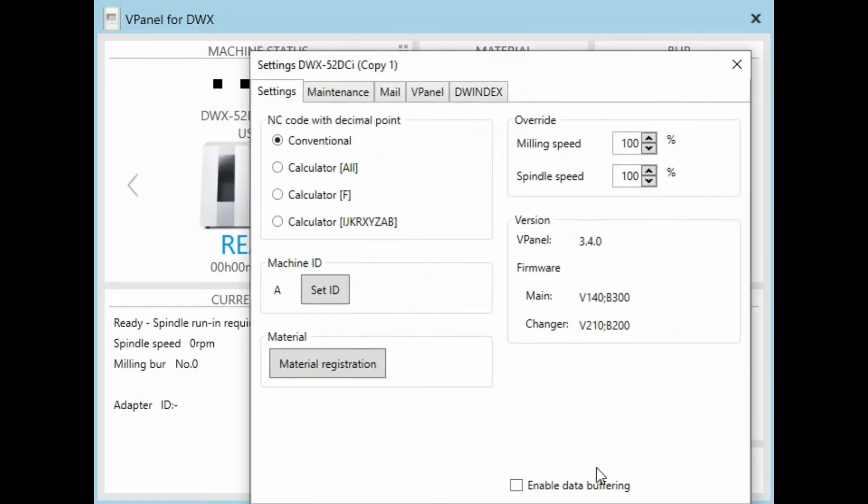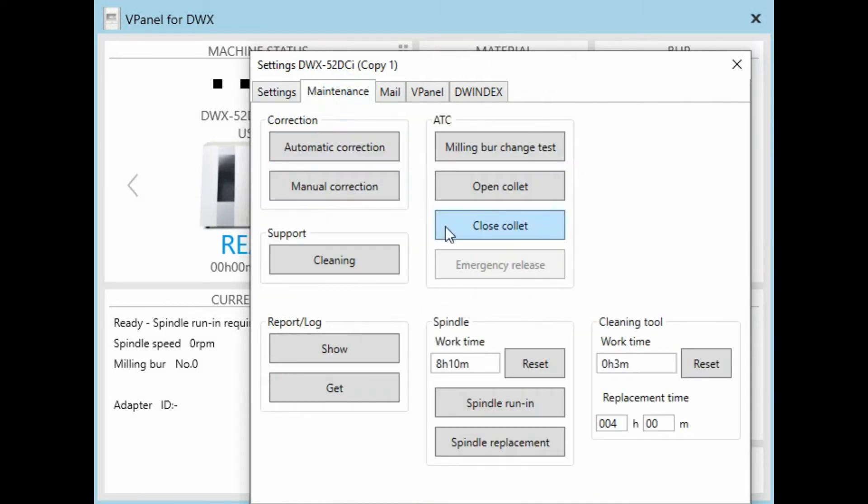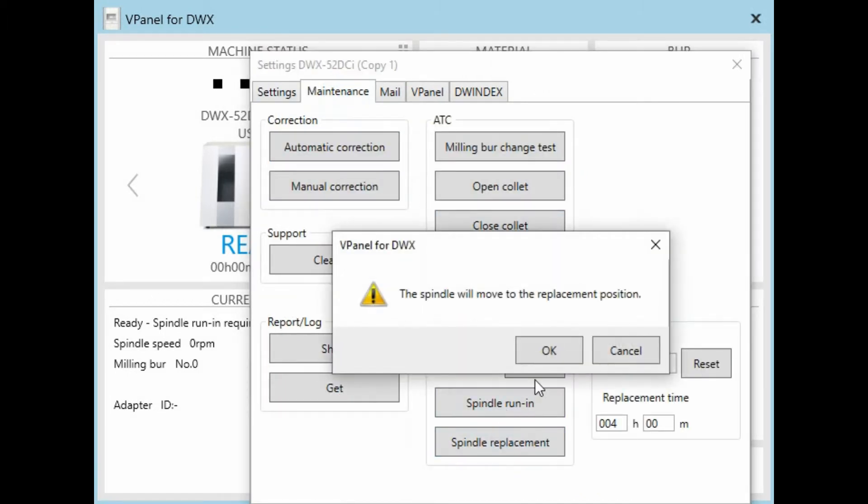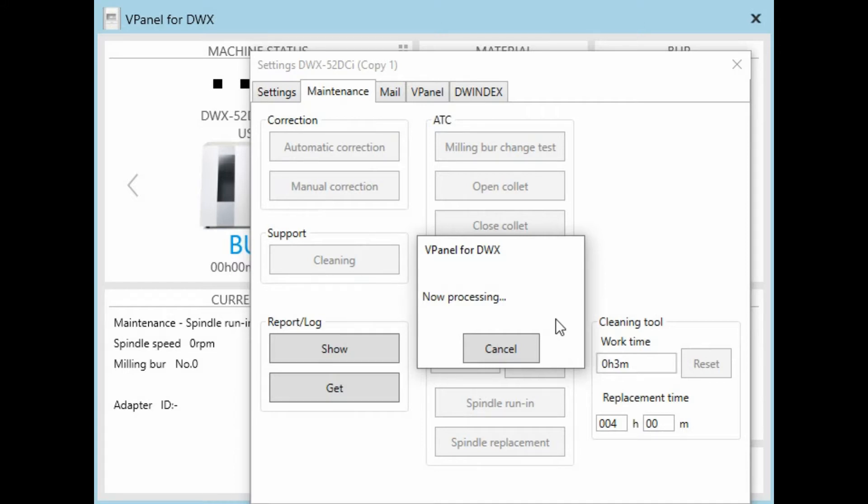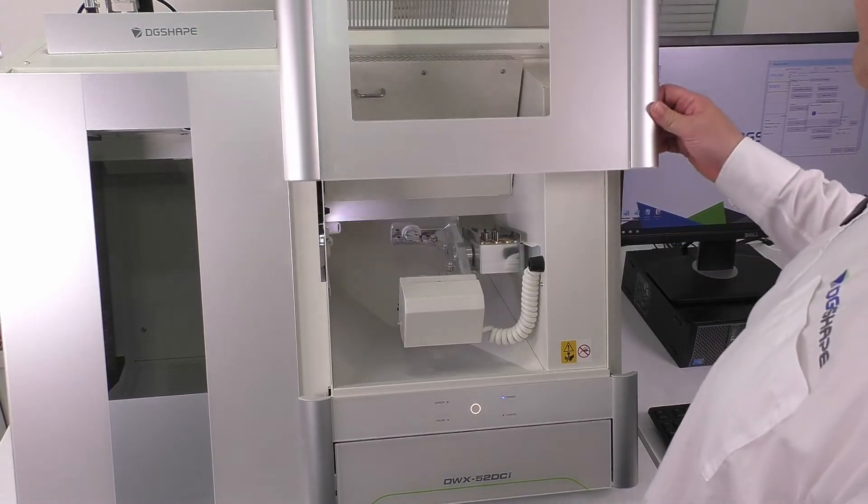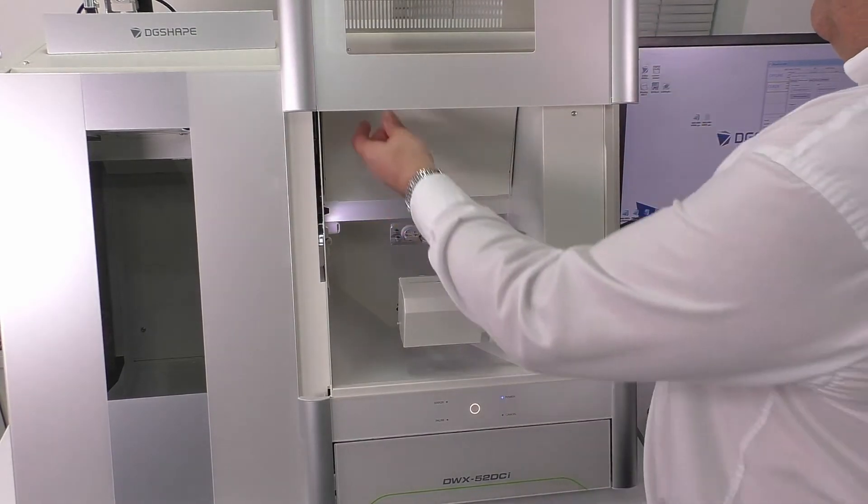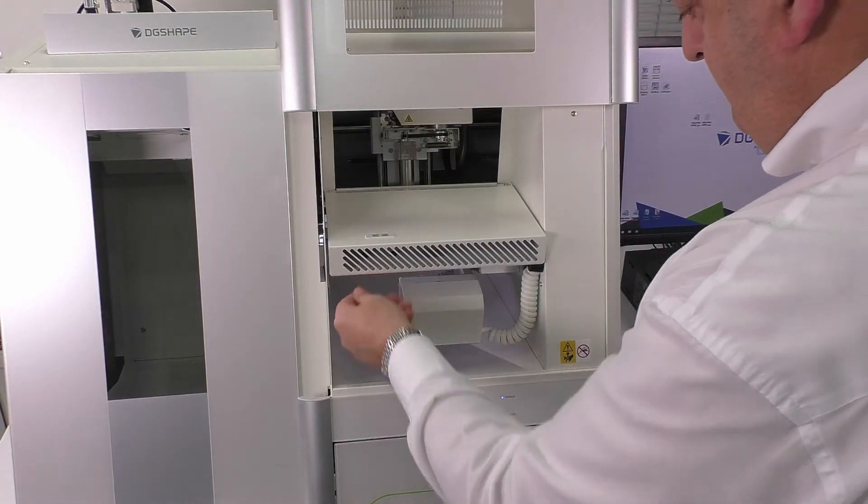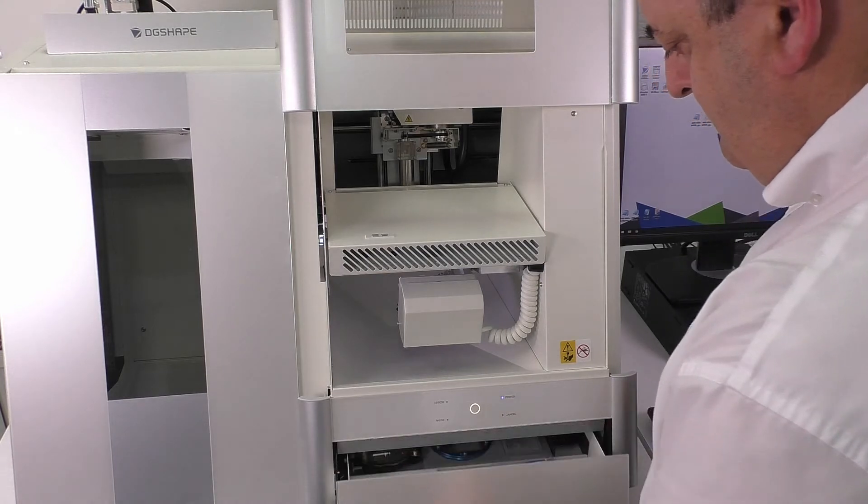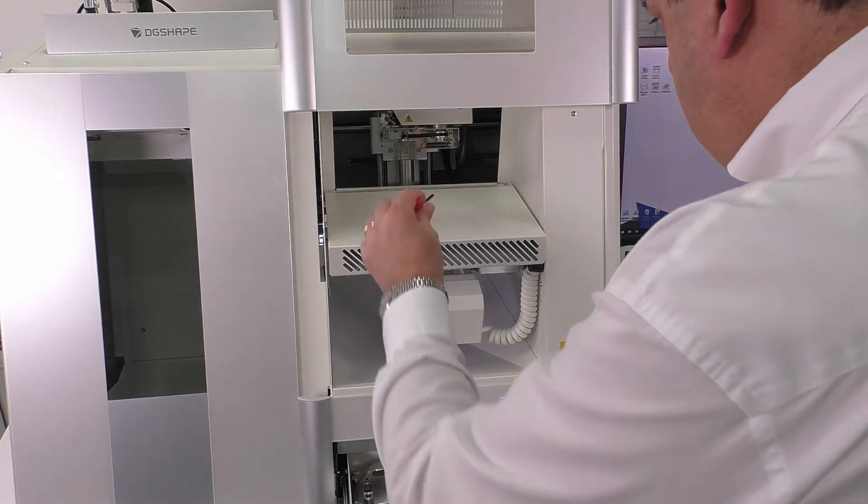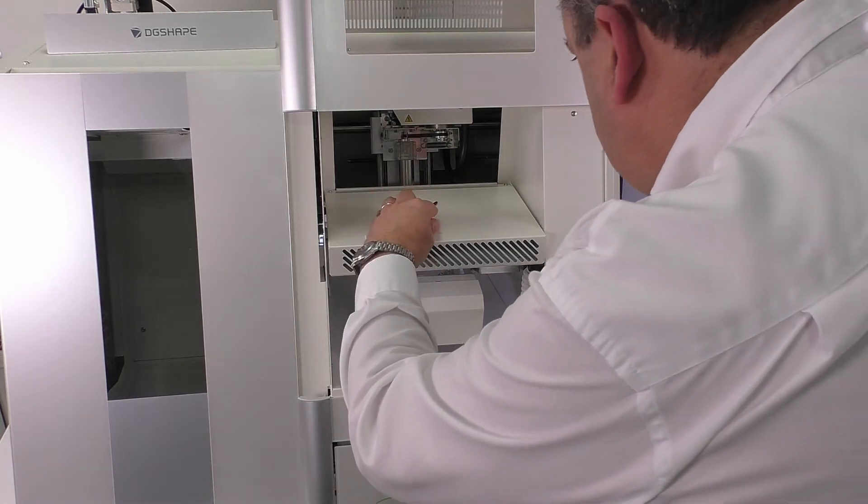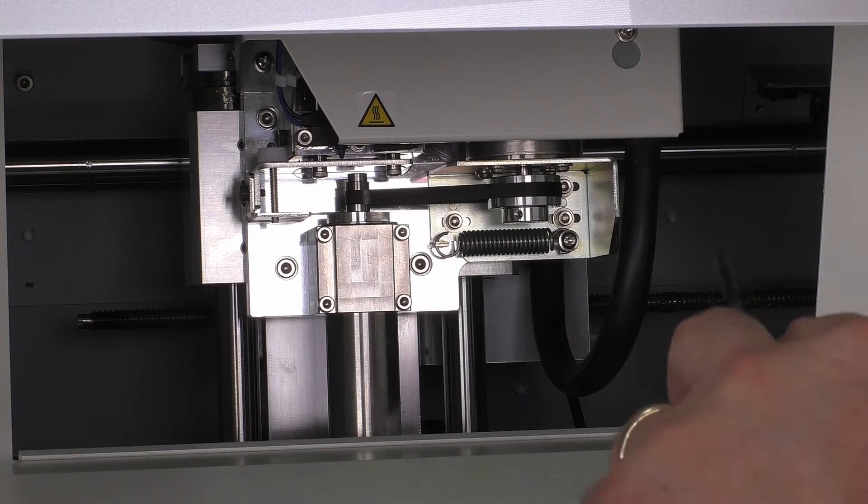So in the V-Panel, we're going to click on Settings, the Maintenance tab, and then Spindle Replacement. What's happening now is the machine is moving the spindle carriage over to make it easier for you to access.